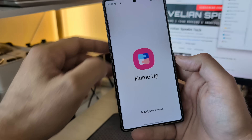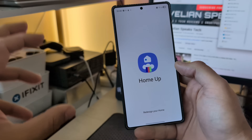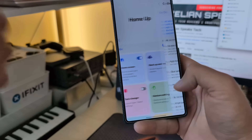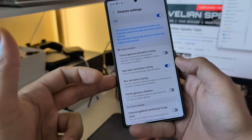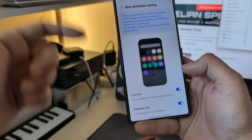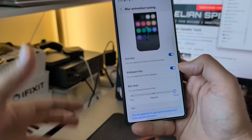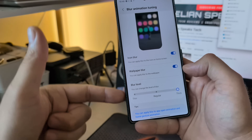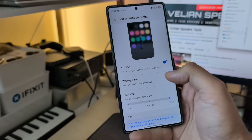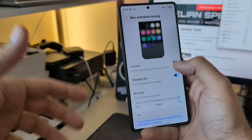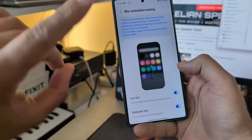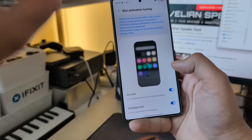Good news is, Home App is running. And the better news is, they now allow us to change the app opening animation setting, which is app open animation tuning. And also, change the blur animation — not only for the wallpapers, but also for the icons. The blur level on the wallpaper can be thin, regular, and thick. The icon blur is just an on and off setting. There is no advanced tuning for the blur yet, but I do believe that this will come very, very soon.